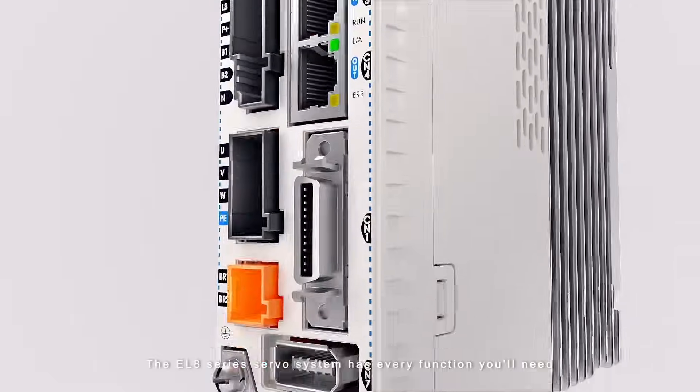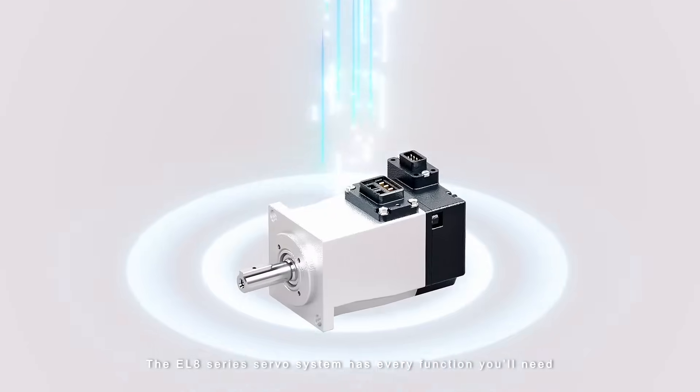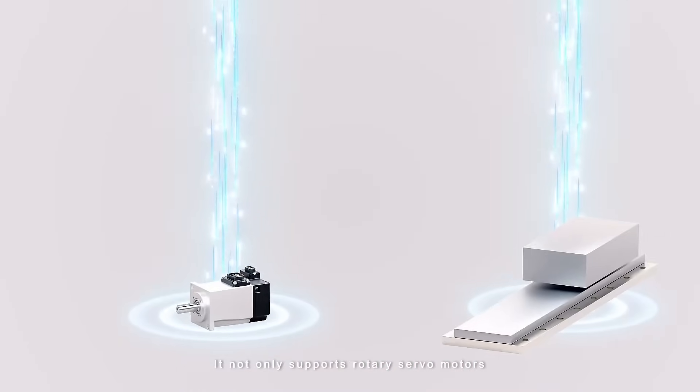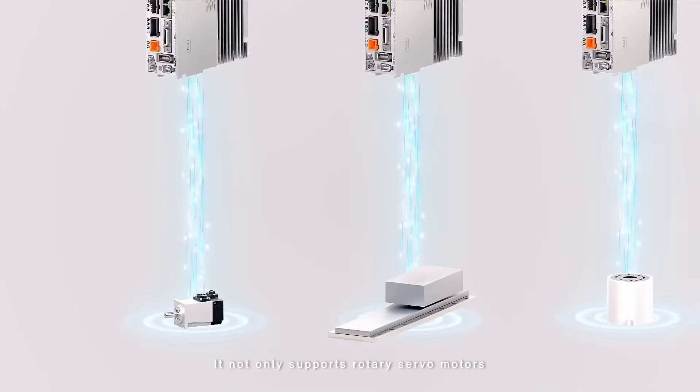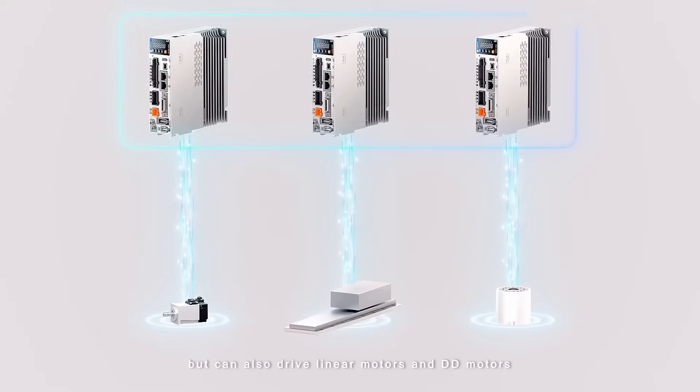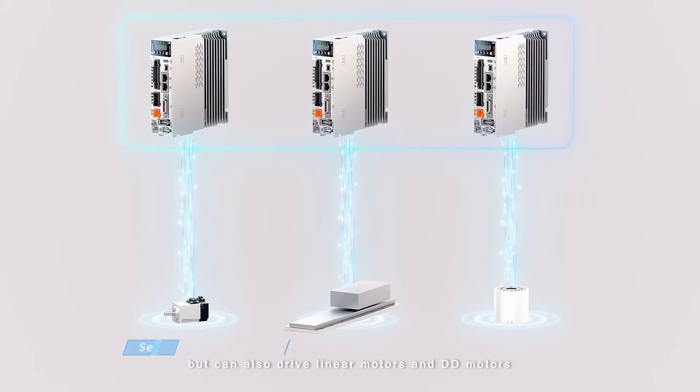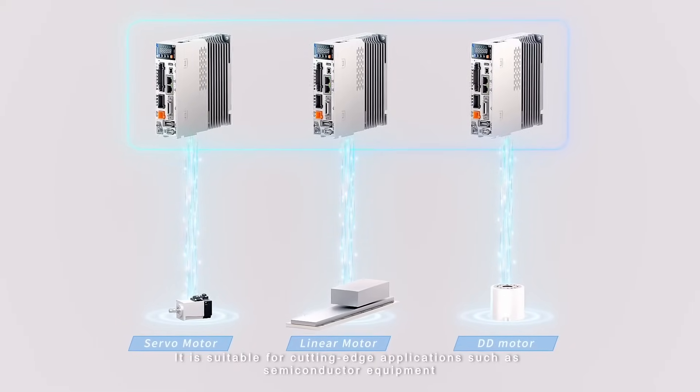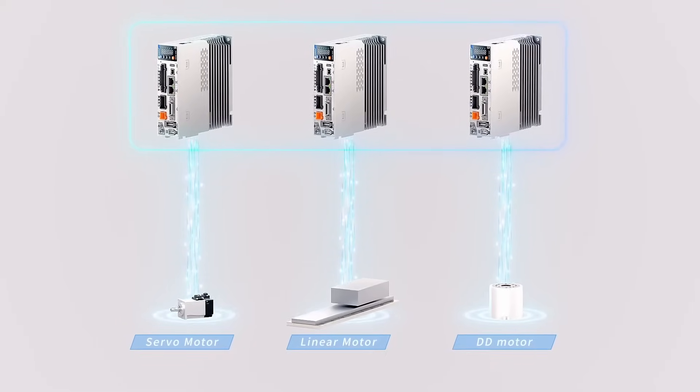The EL8 series servo system has every function you'll need. It not only supports rotary servo motors but can also drive linear motors and DD motors. It's suitable for cutting-edge applications such as semiconductor equipment.